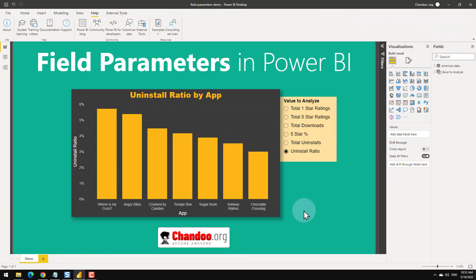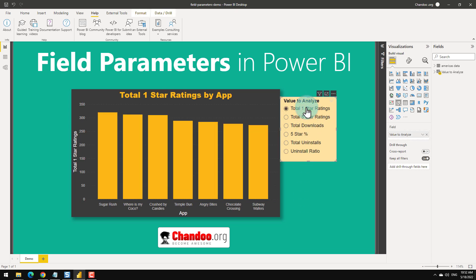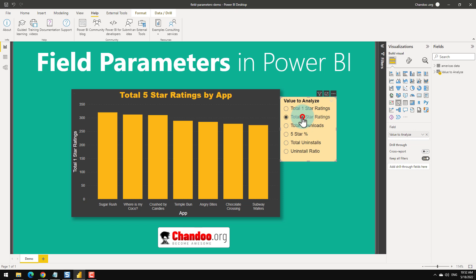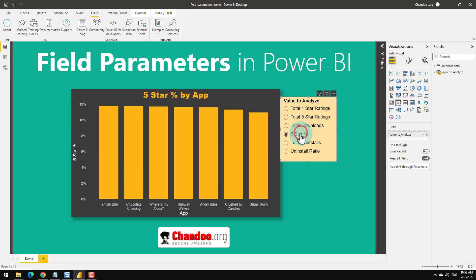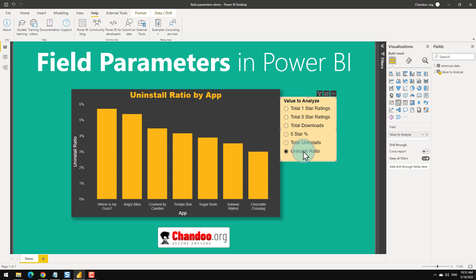Let's understand how to use them. As you can see here, this is the quick demo. I can select any type of metric or measure and then it will show me the graph for that - total one-star, five-star ratings, five-star percentage, uninstalls, or uninstall ratio - and then automatically my visual updates. I'm going to show you how to make this from scratch.